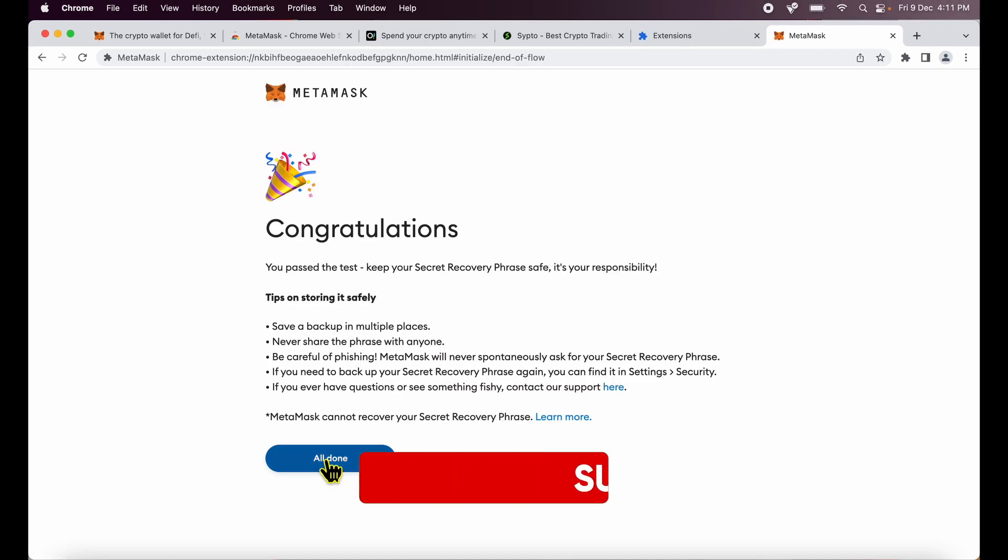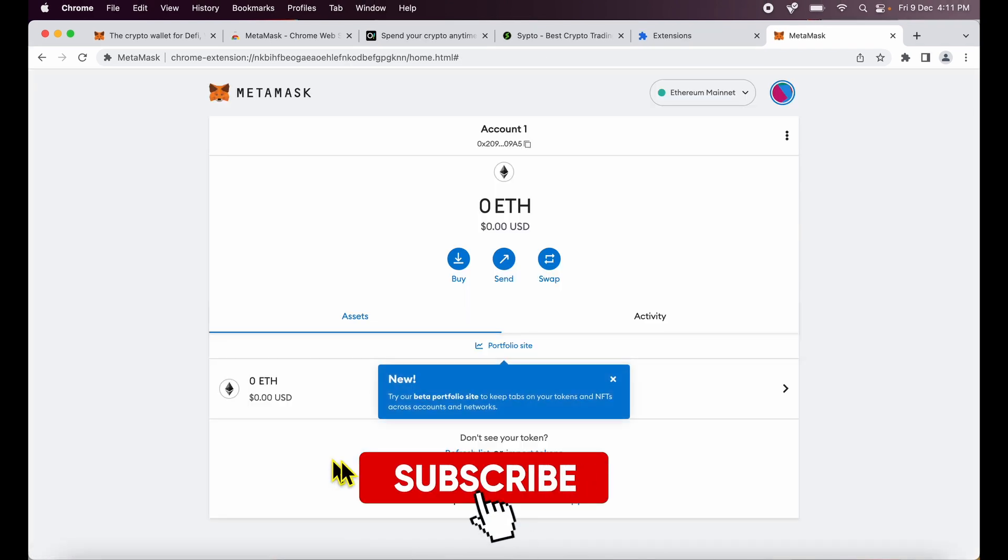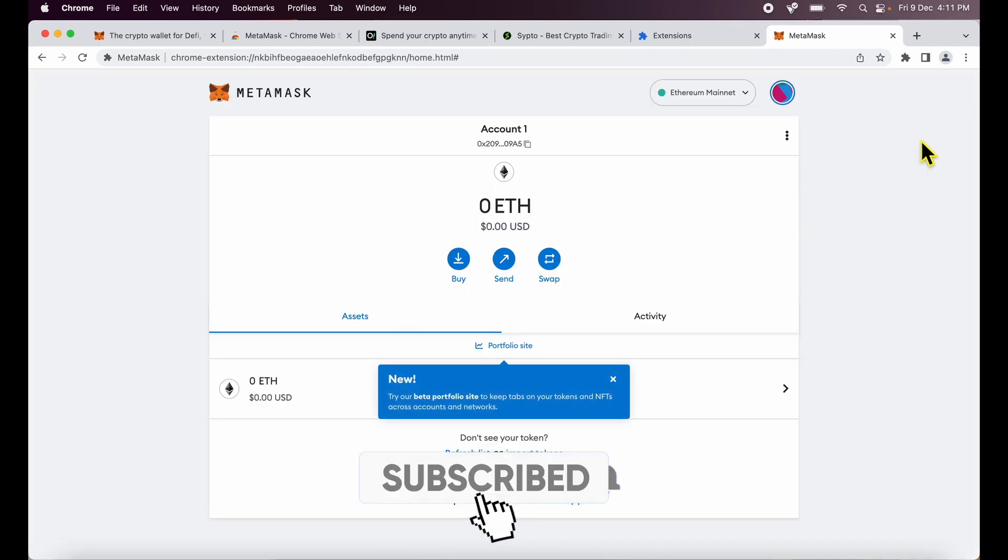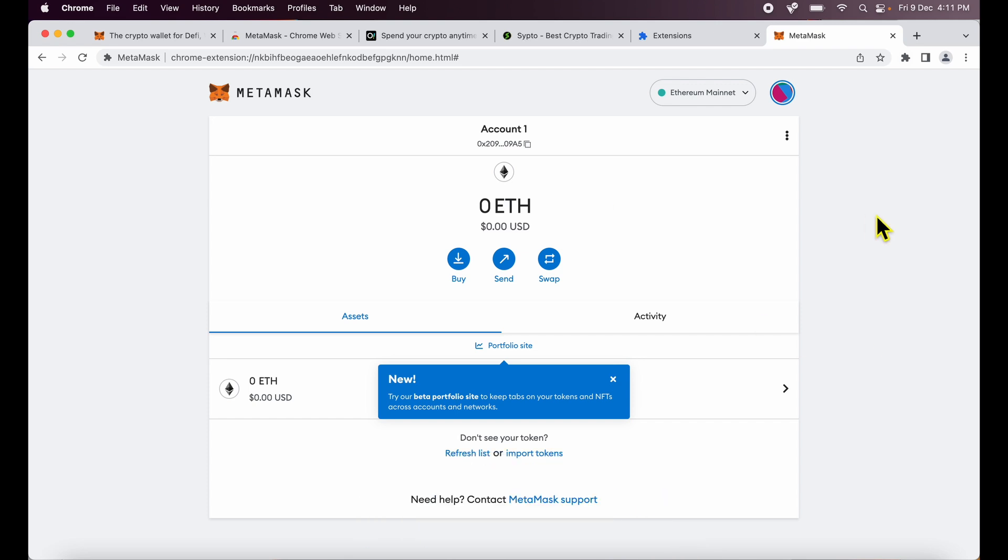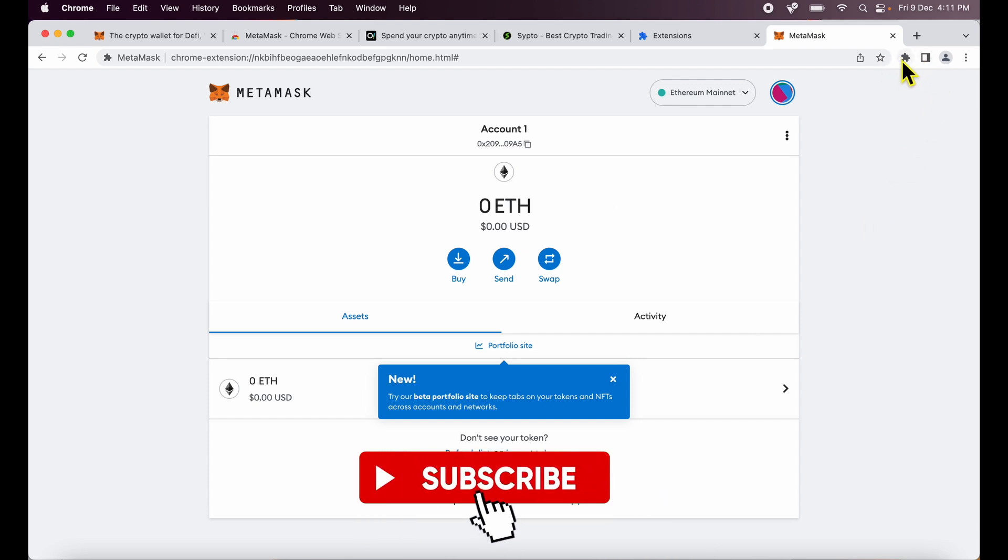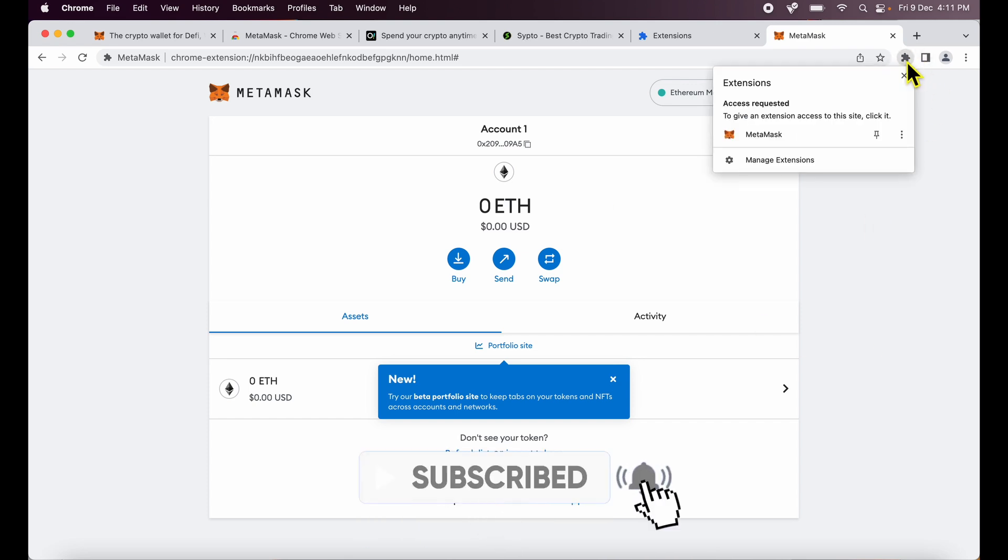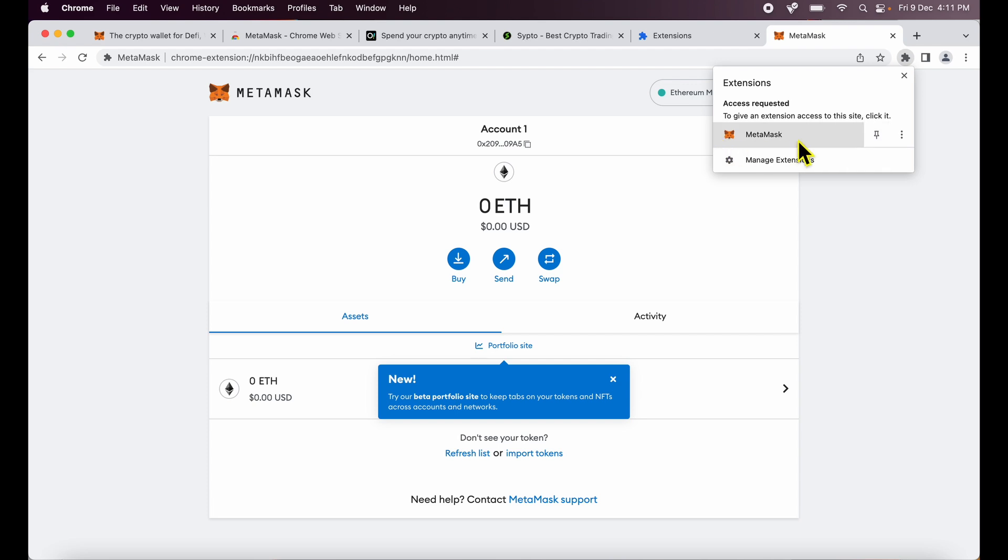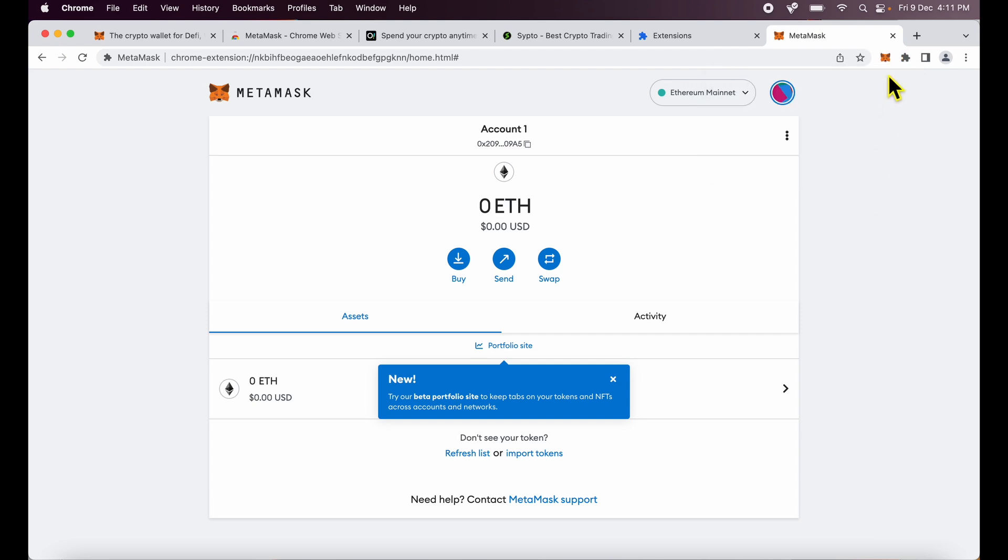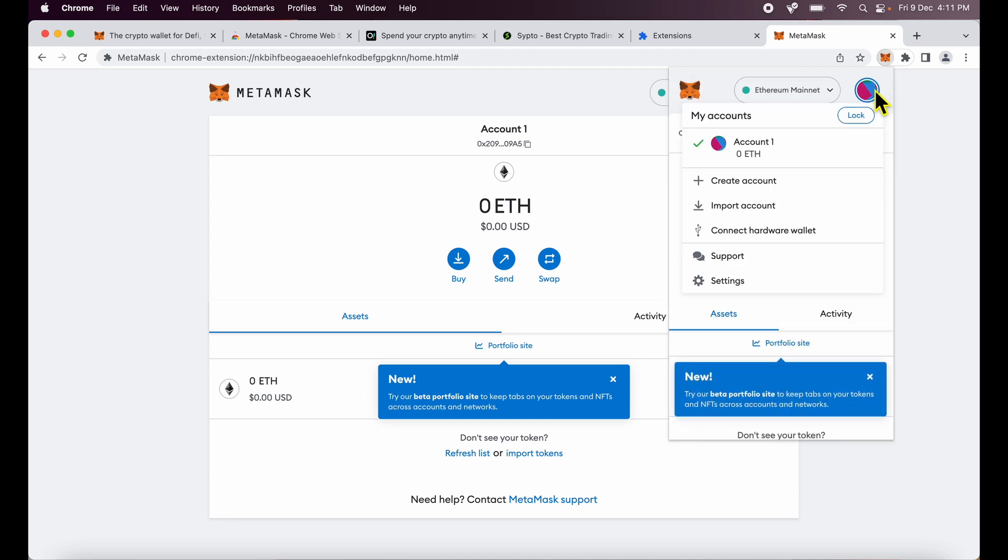I have entered the details. I will click all done and my wallet opens up over here. To see the wallet as an extension again I go to the jigsaw puzzle piece here. I find my wallet MetaMask. I click the pin next to it. It shows up here on the top as a fox. I click the fox icon and you will notice only one account is here by default.